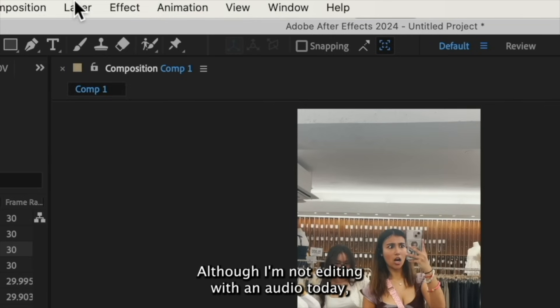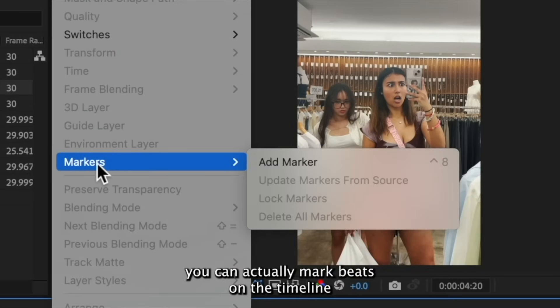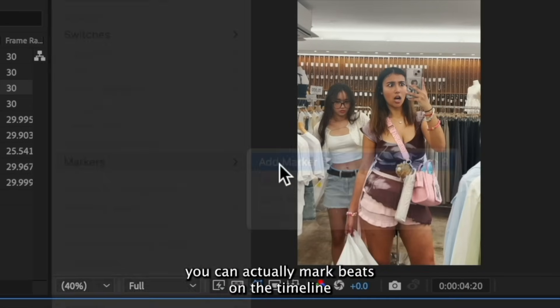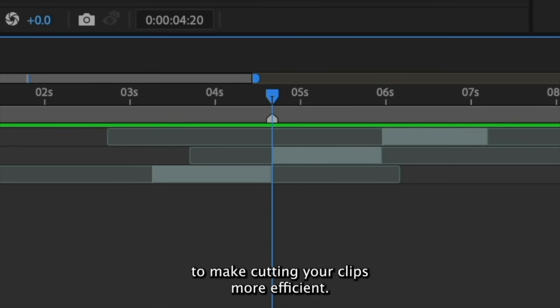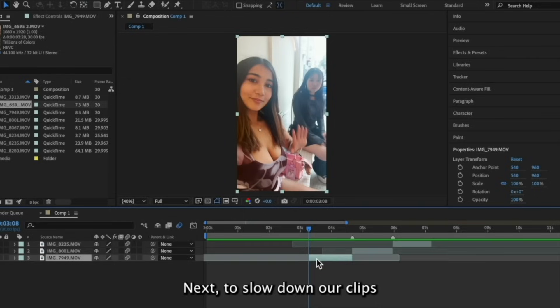Although I'm not editing with an audio today, you can actually mark beats on the timeline to make cutting your clips more efficient.